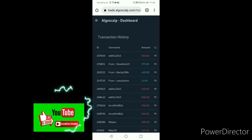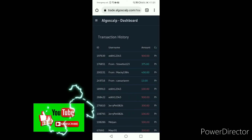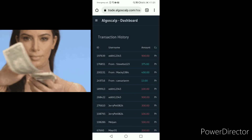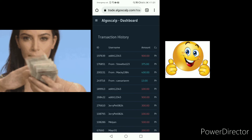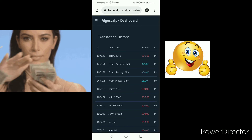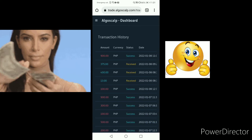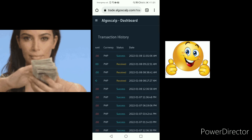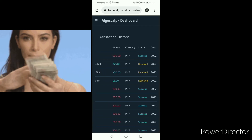There you go. The user ID, username, and amount have been transferred successfully. And that's simple.